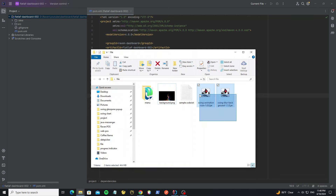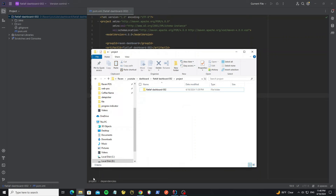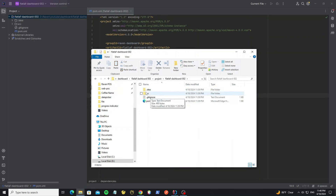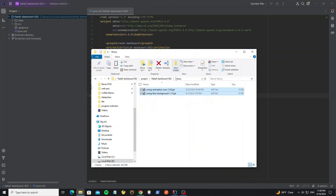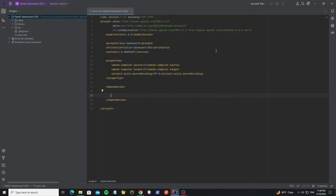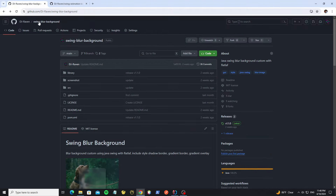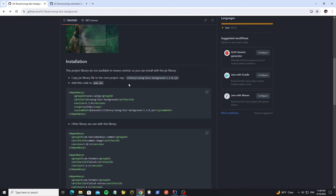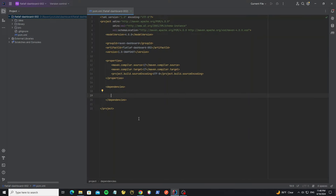Here are the JAR libraries that I have downloaded, so now copy them to the project folder. Here is my project, so go to the root folder, then we need to create a new folder as 'library'. Paste the JAR file here. And go back to the GitHub project, we need to copy the Maven dependency. We see the JAR file has been set in the library folder, so just copy this and paste here.